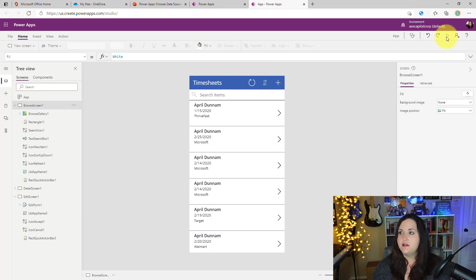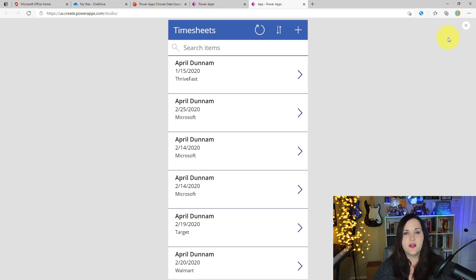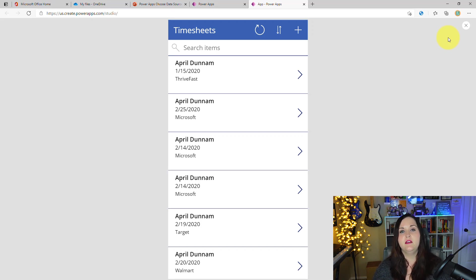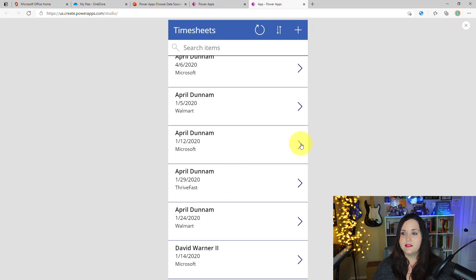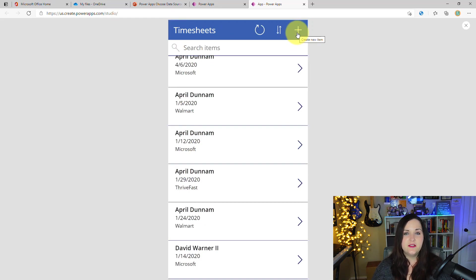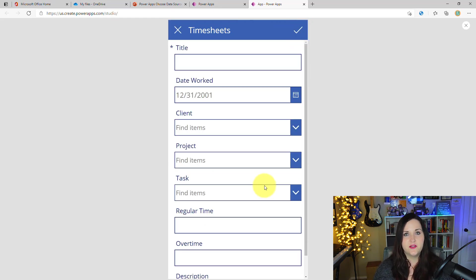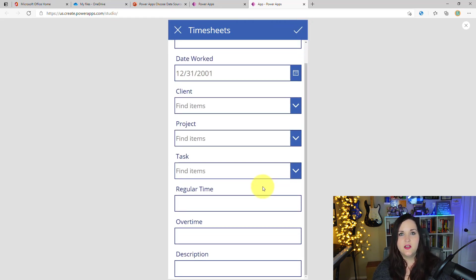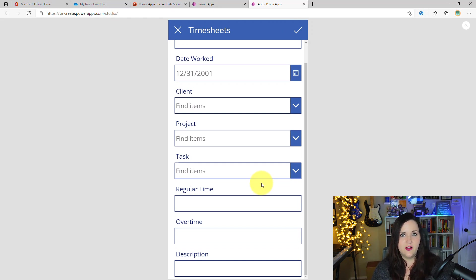If I go back to the browse screen and hit the play button to run the application, you can see that because this is using a tabular data source and I used 'Start from data,' I'm able to not only browse the information — I can click on one of these timesheet entries, see all the details, go back, and even click the plus button to add a new entry. This is all done utilizing SharePoint, a tabular data source, thanks to that start from data option.